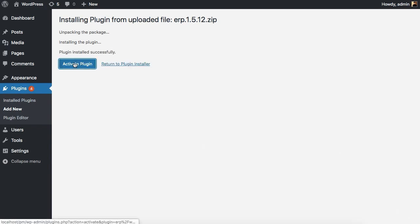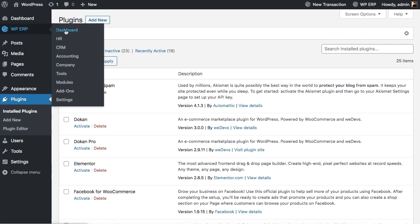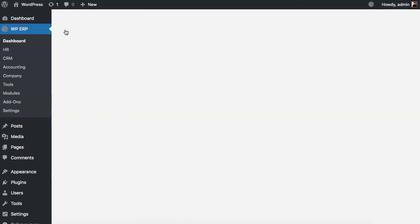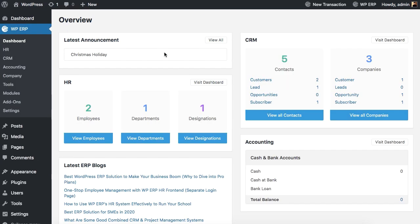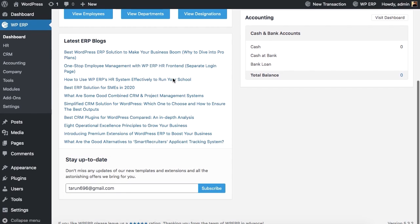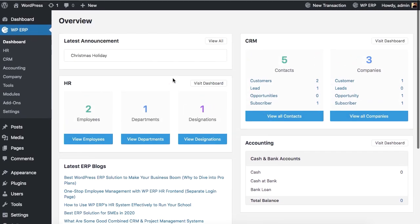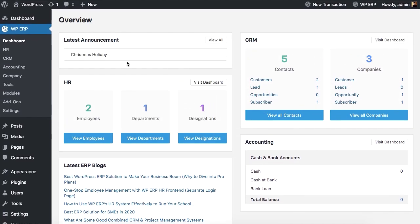Click the Activate button and you are good to go with WPERP. Now let's take a look at all the available features and functionalities of WPERP's individual modules: HR, CRM, and Accounting.